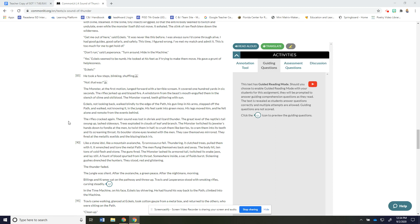And here we go 89: The rifles cracked again their sound was lost and shriek in lizard thunder the great level of the reptile's tail swung up lashed sideways trees exploded in clouds of leaf and branch the monster twitched its jeweler's hands down to fondle at the men to twist them in half to crush them like berries to cram them into its teeth and its screaming throat its bolder stone eyes leveled with the men they saw themselves mirrored they fired at the metallic eyelids and the blazing black iris like a stone idol like a mountain avalanche Tyrannosaurus fell.